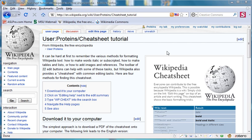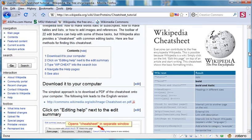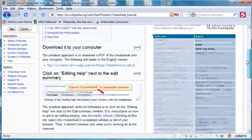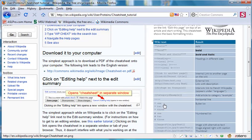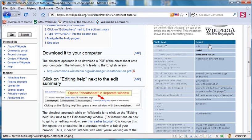You'll see that here on this tutorial, which is labeled User Protein Slash Cheat Sheet Tutorial. In the far right, you'll see a copy of that cheat sheet. It's divided into two halves. On the left half is the wiki text that you would enter into the editing window, and in the right half shows the result that appears once you've saved your edits.